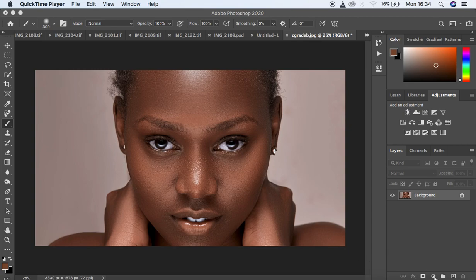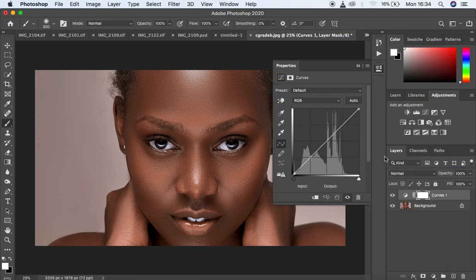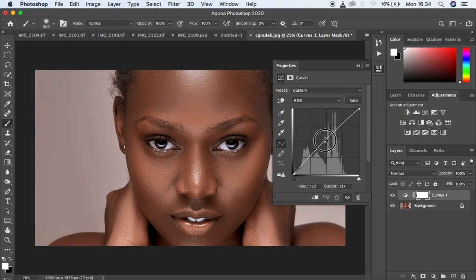Come right to the curves adjustment layers and create one curves adjustment layer. Simply make a midpoint like this and just move it up slightly to brighten up the image. Adjust slightly until you feel like it is kind of brighter but not too much.